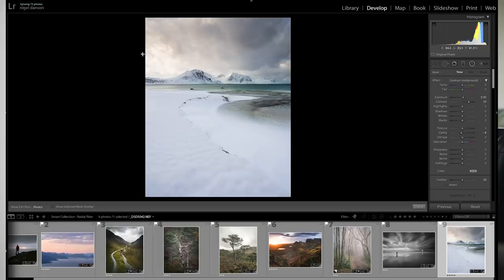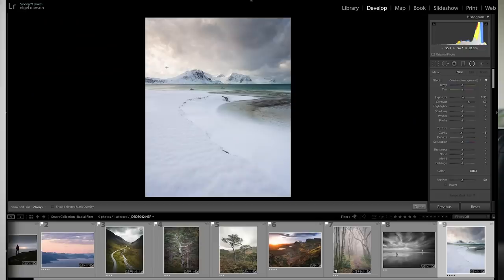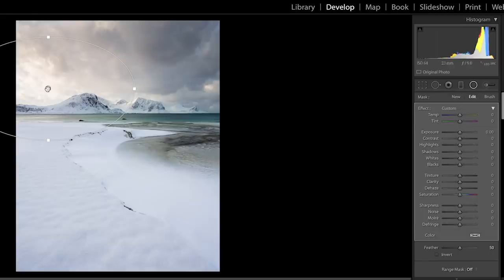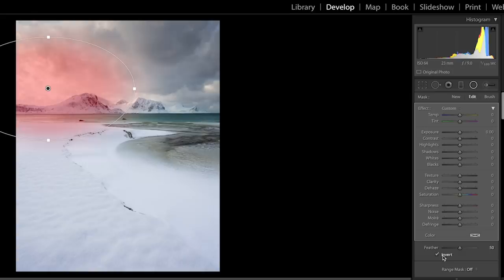So this first one is using the radial filter to actually create almost like a not a fake sun but like a bright area and sort of just make it a little bit softer. It's really good if the sun is just off to the left of your image and you just want to sort of highlight that. I am just going to draw that filter in there.